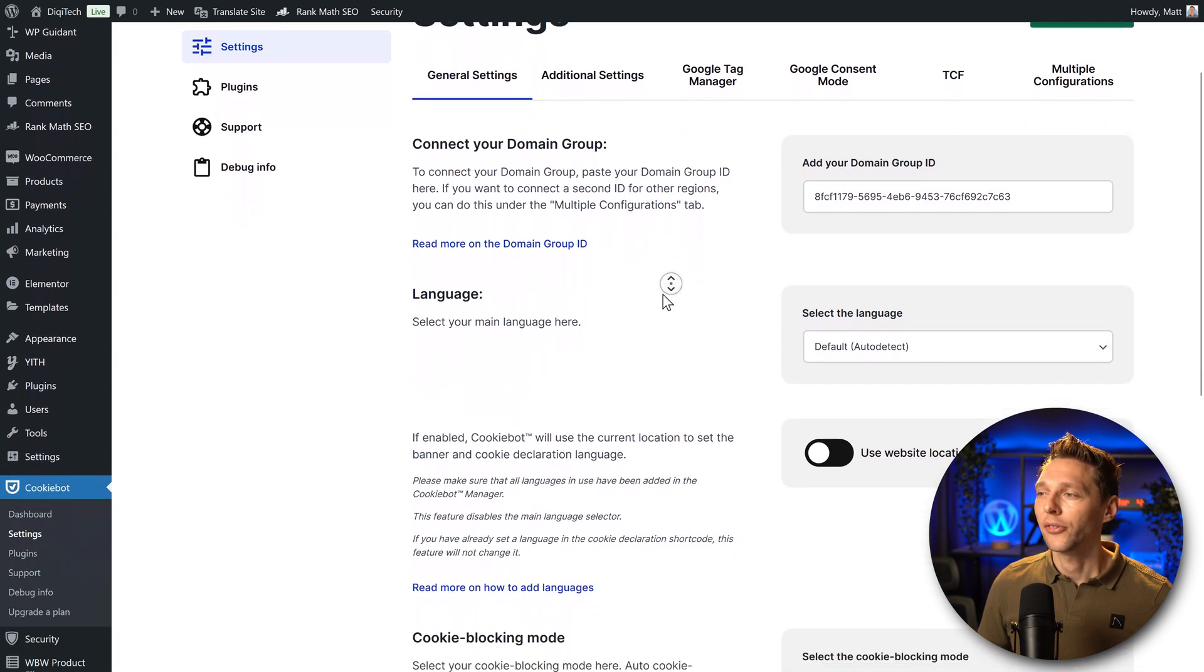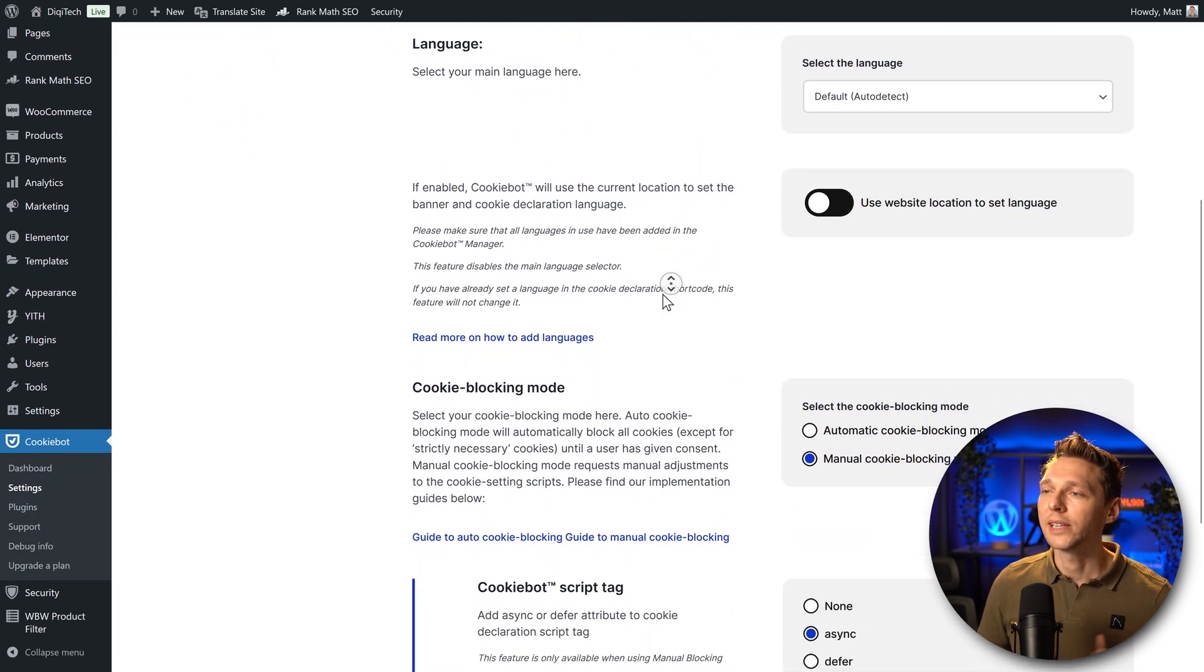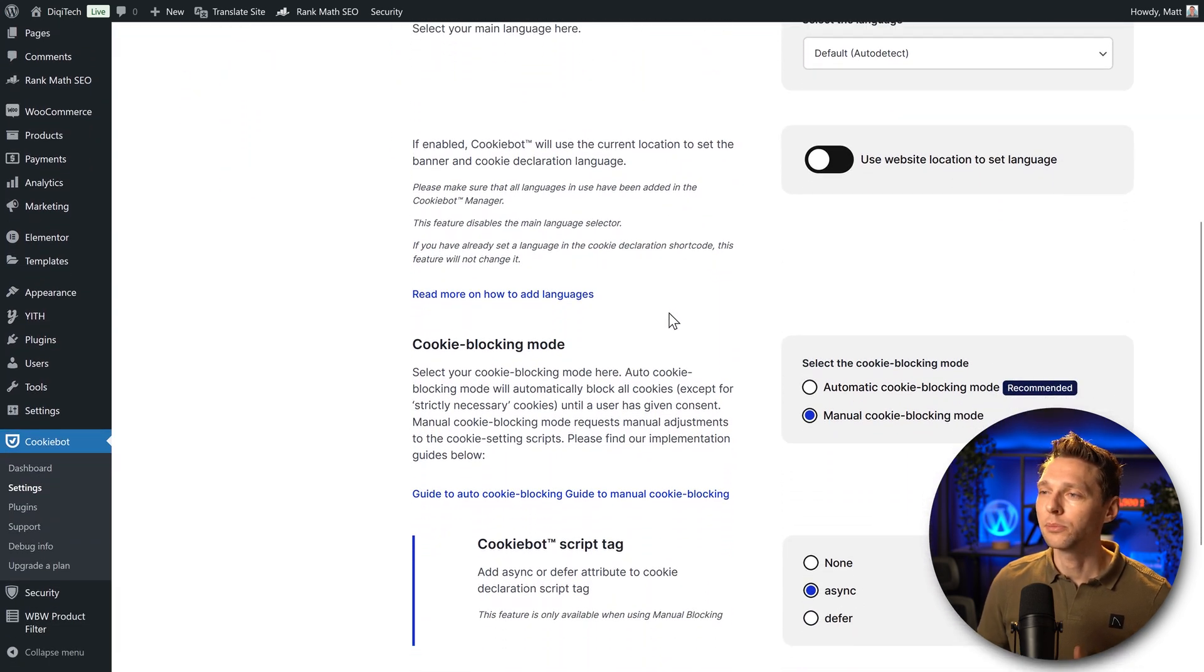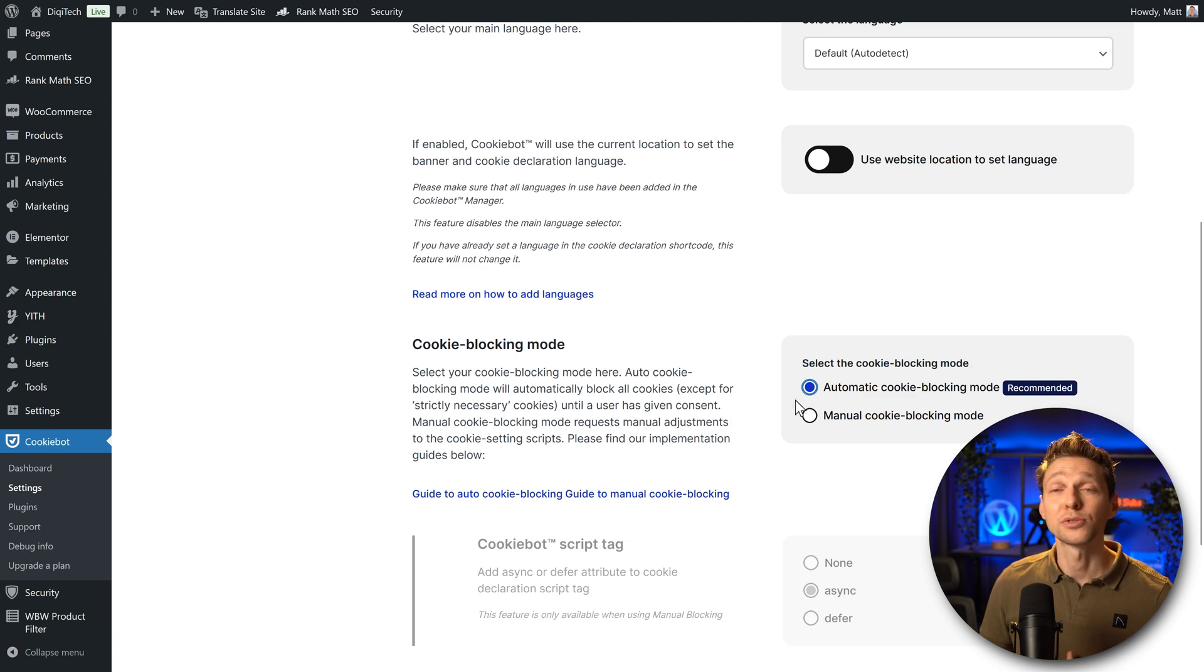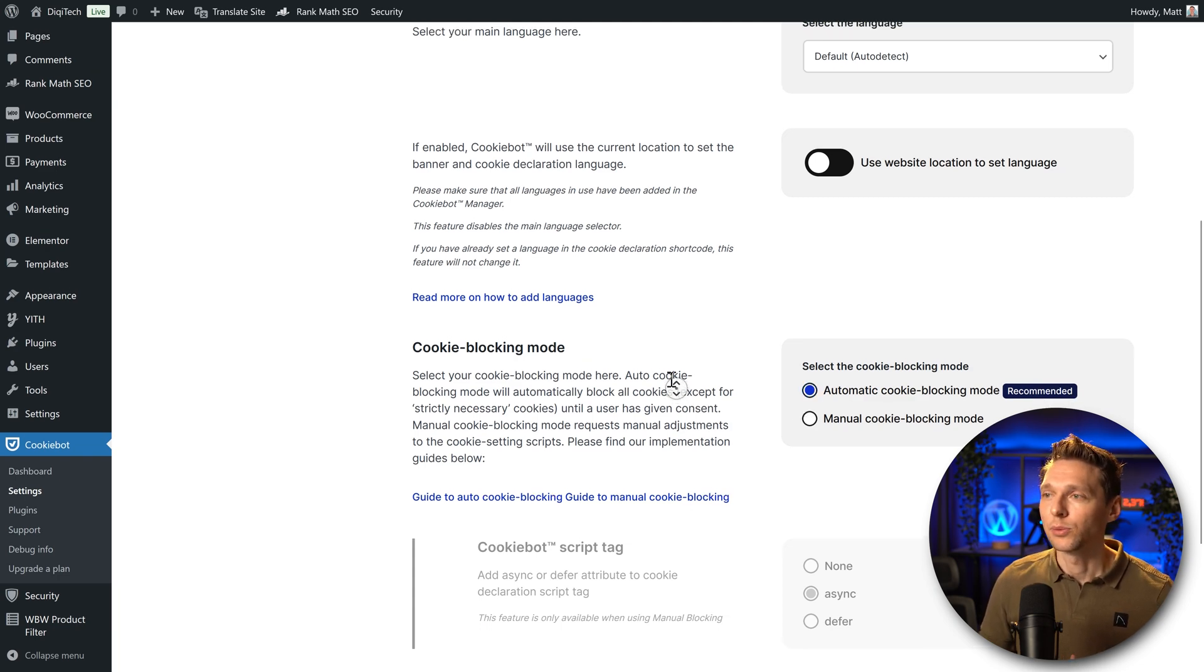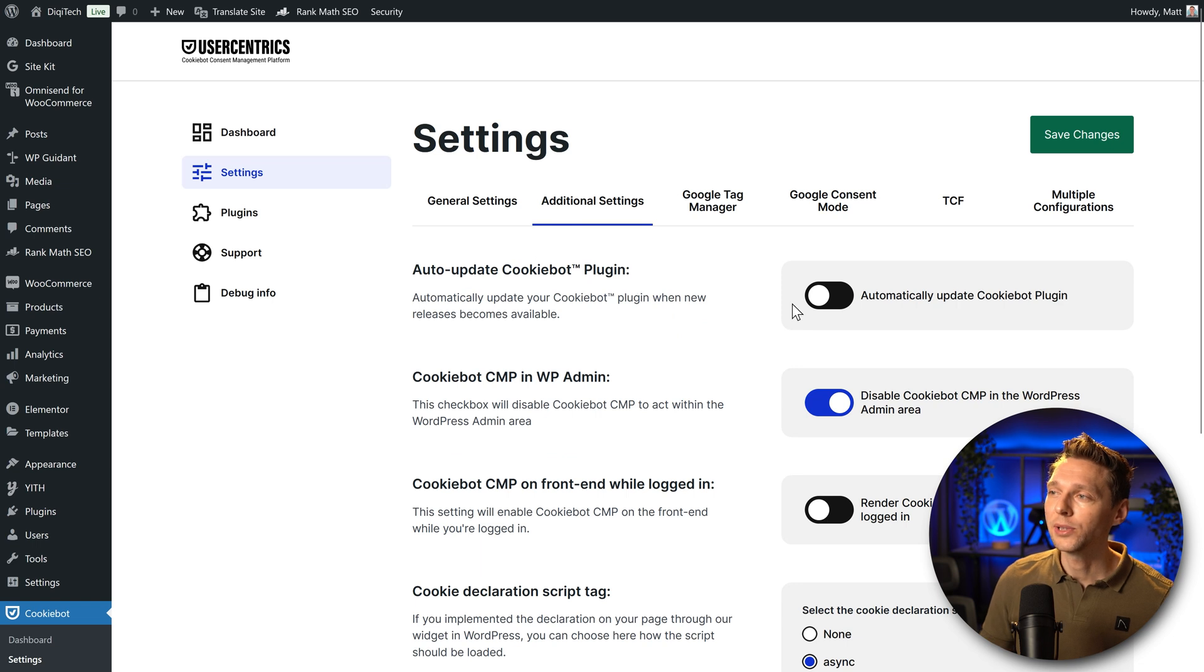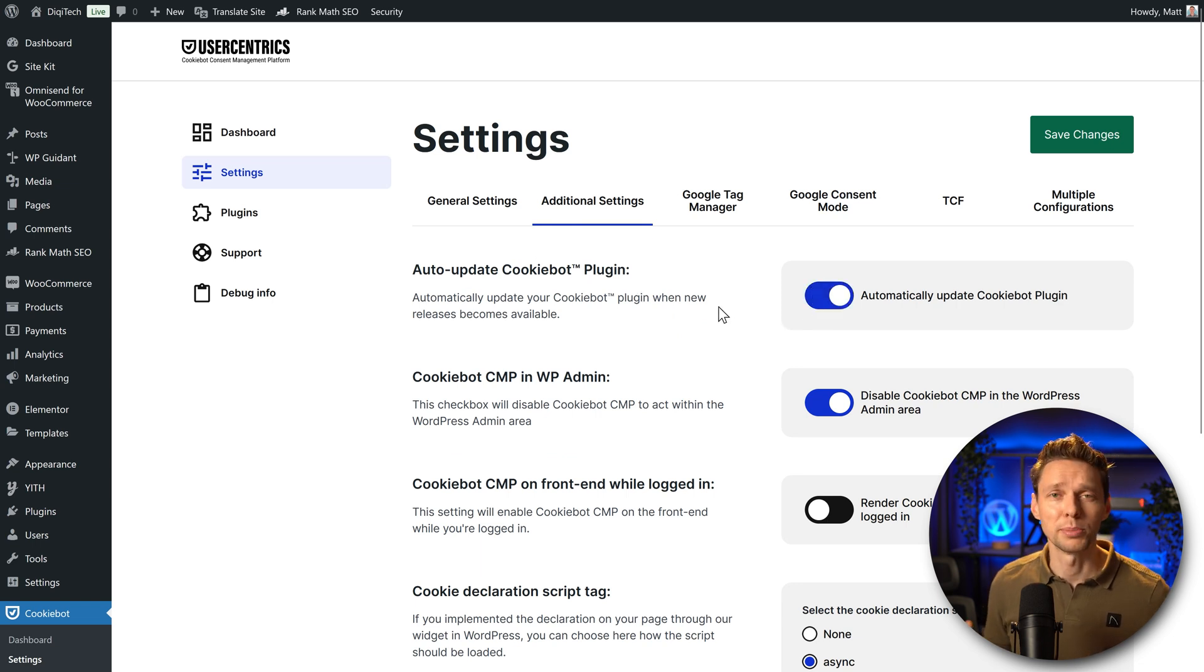Then we scroll up, we press on save changes. Well done. Then we scroll down. There's another thing we need to change. We go over here and the cookie blocking mode should be an automatic because that's recommended.